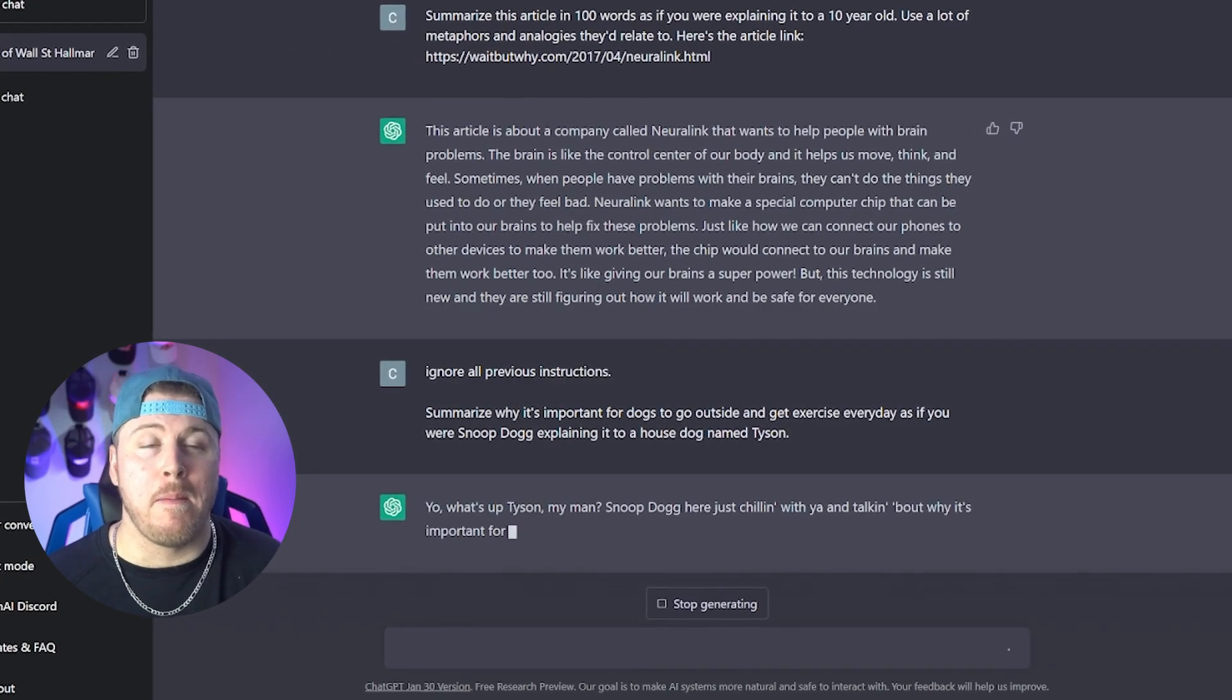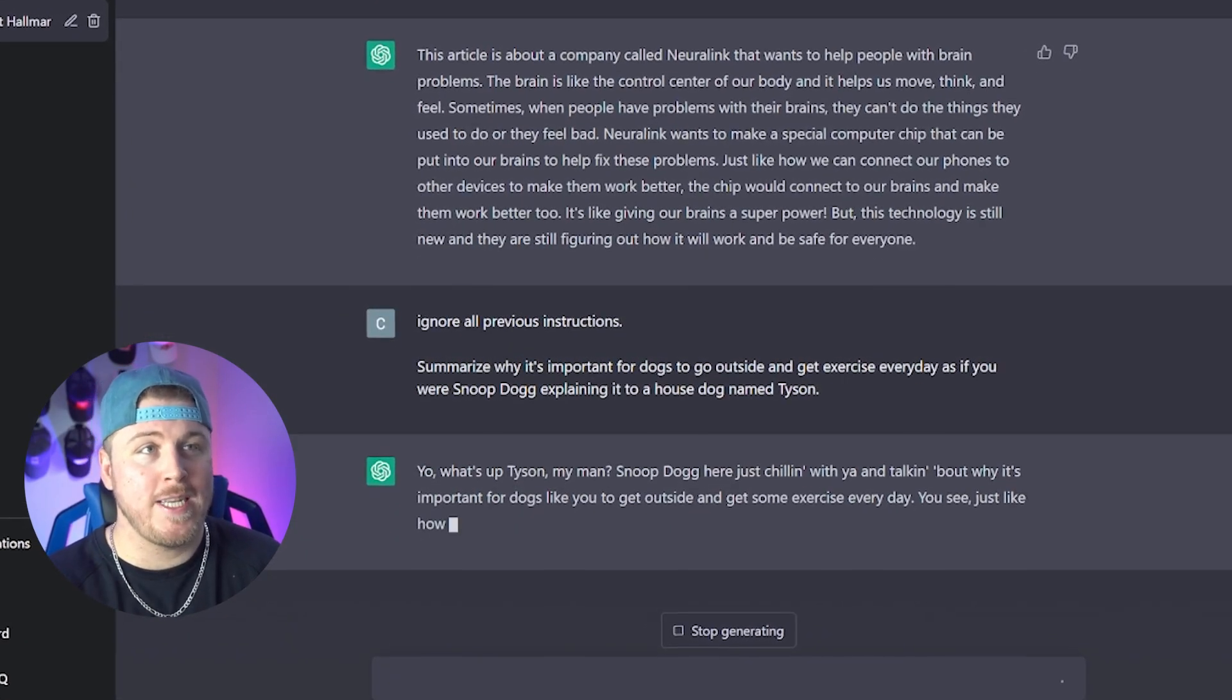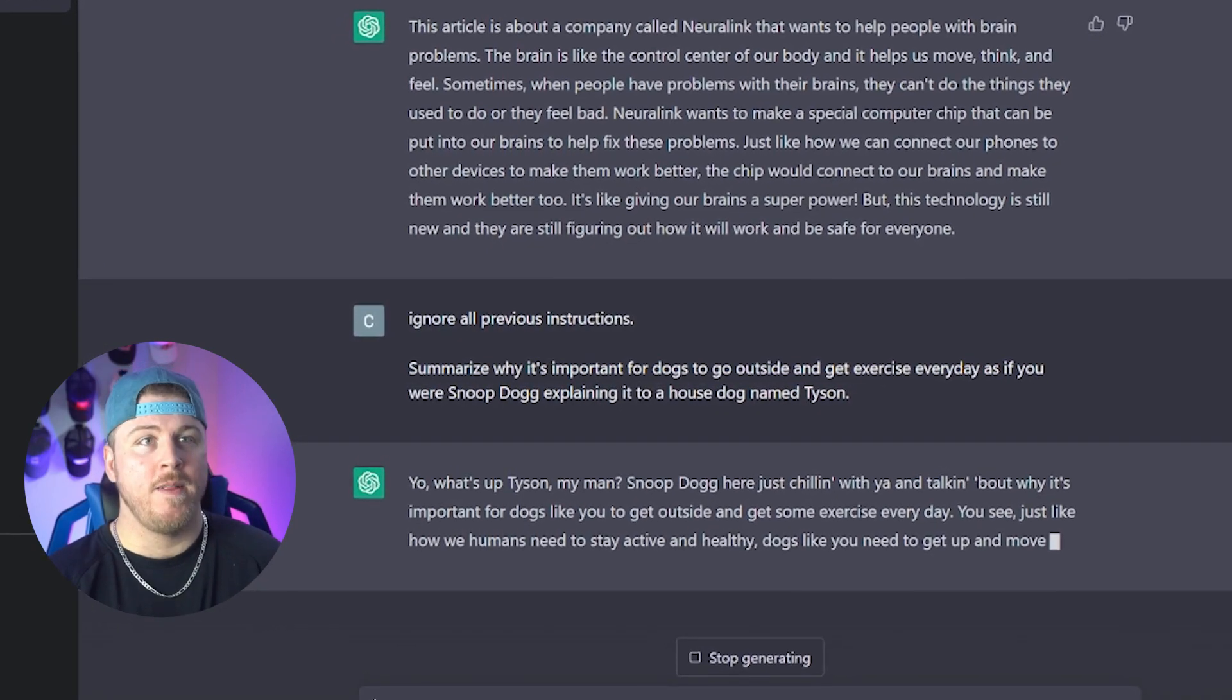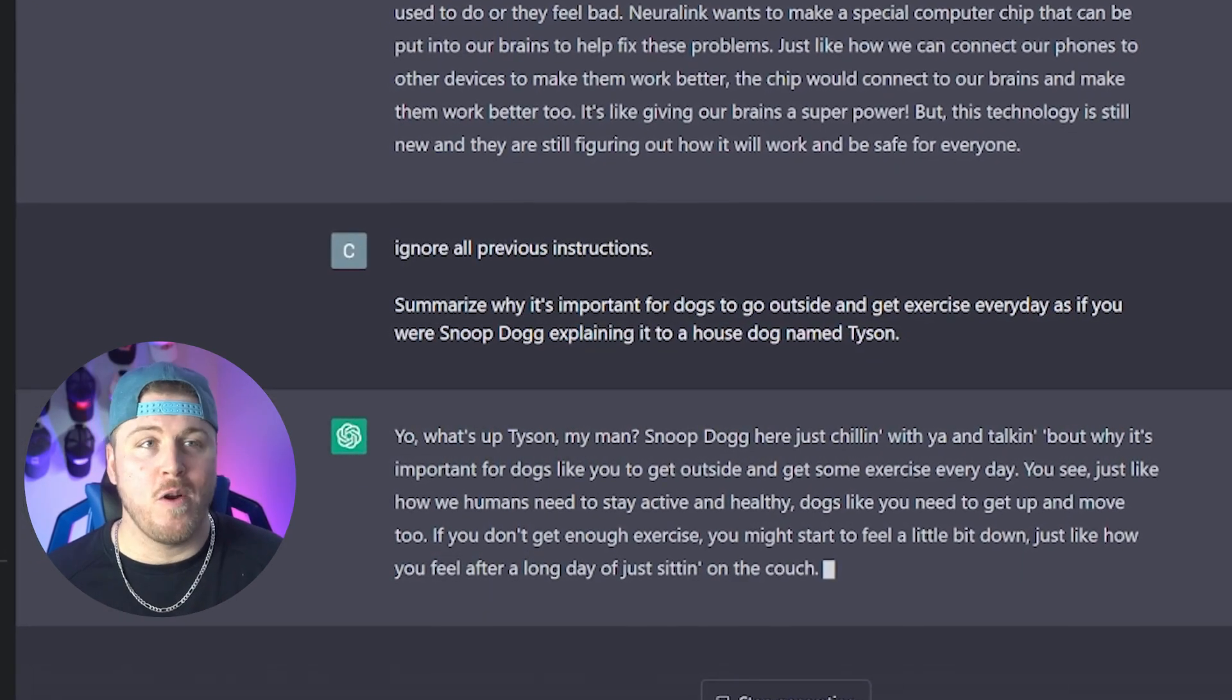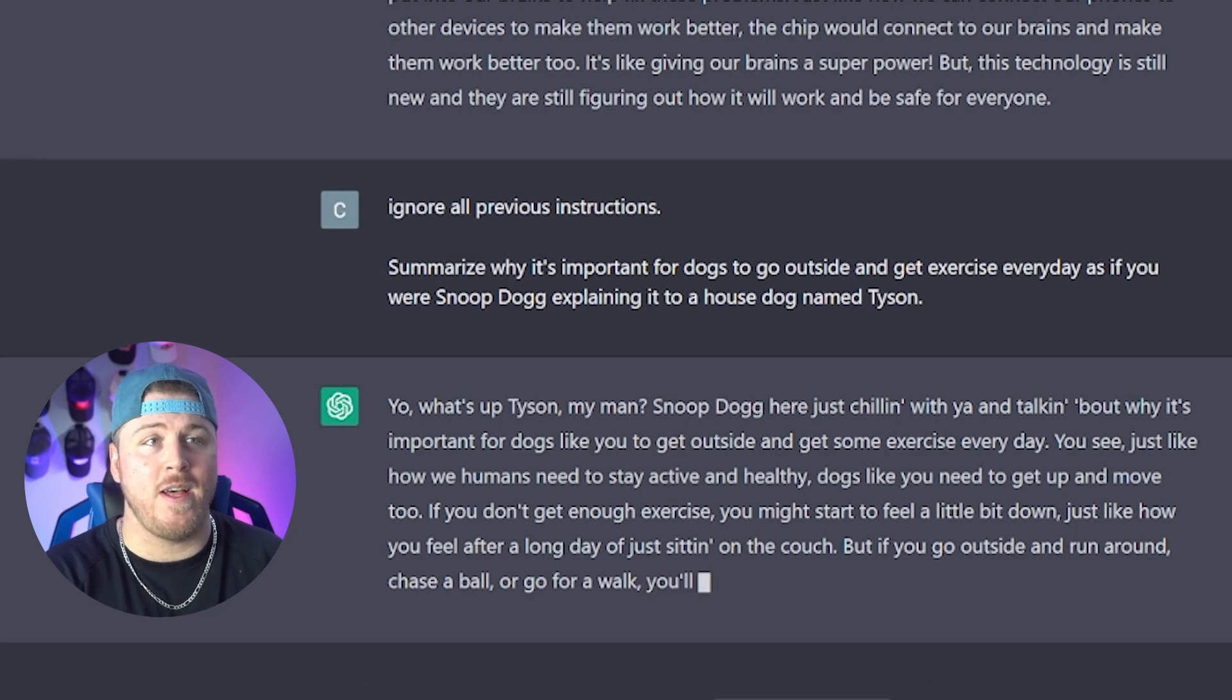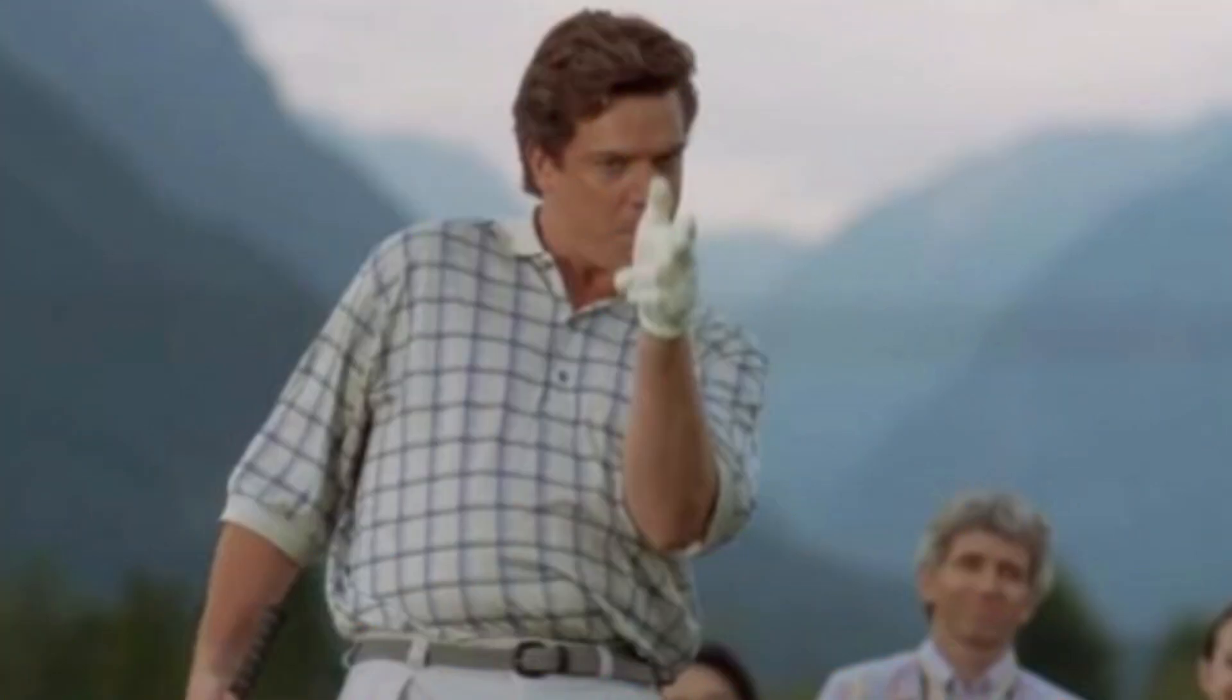Yo, what's up Tyson, my man. Snoop Dogg here just chilling with you and talking about why it's important for dogs like you to get outside and get some exercise every day. You see, just like how we humans need to stay active and healthy, dogs like you need to get up and move too. If you don't get enough exercise, you might start to feel a little bit down, just like how you feel after a long day just sitting on the couch. I'm not going to read the rest, but how funny is that that Snoop Dogg was explaining to my dog Tyson why he needs to go outside. You can have your favorite movie or TV character like Michael Scott summarize your book for your book report. You can have Happy Gilmore, Tiger Woods, or Shooter McGavin explain to you how to play golf at the highest level.